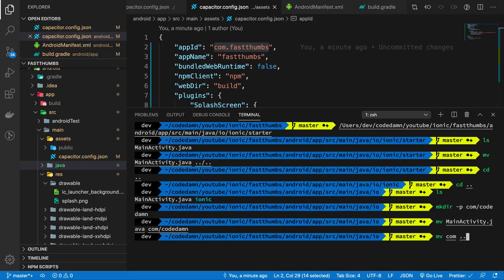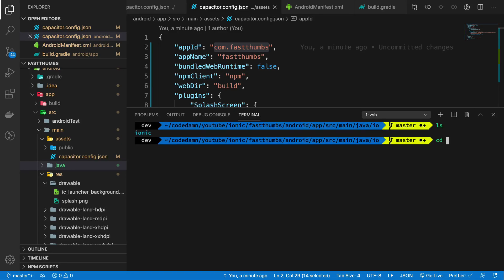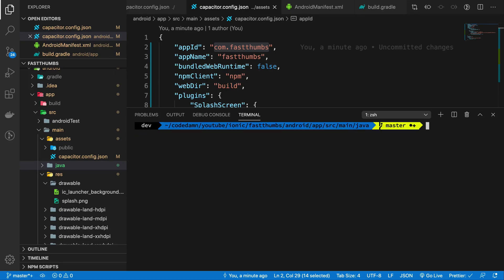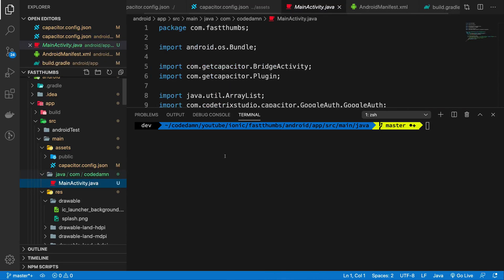Actually I think we are still inside the io directory, so I'm going to move this whole folder a couple of directories back and remove the io folder. So we should basically have this directory structure: java, com.fastthumbs. Not really code damn, actually it should be fast thumbs.